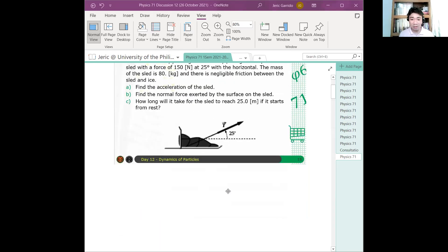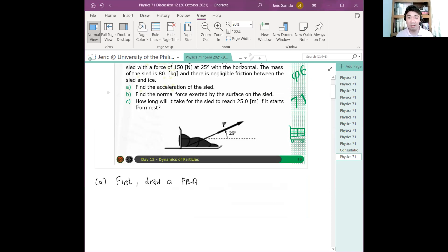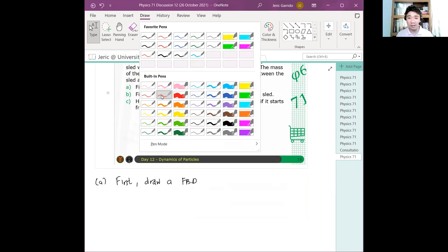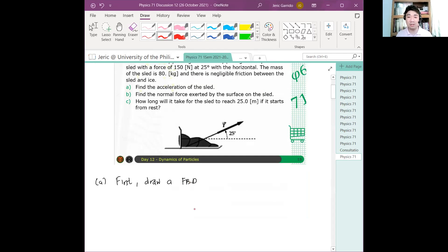Since we want first the acceleration, we first draw a free body diagram. I will use red pen for the vectors. So what are the forces acting on this sled? We are interested in the motion of the sled, therefore we find the forces acting on it.